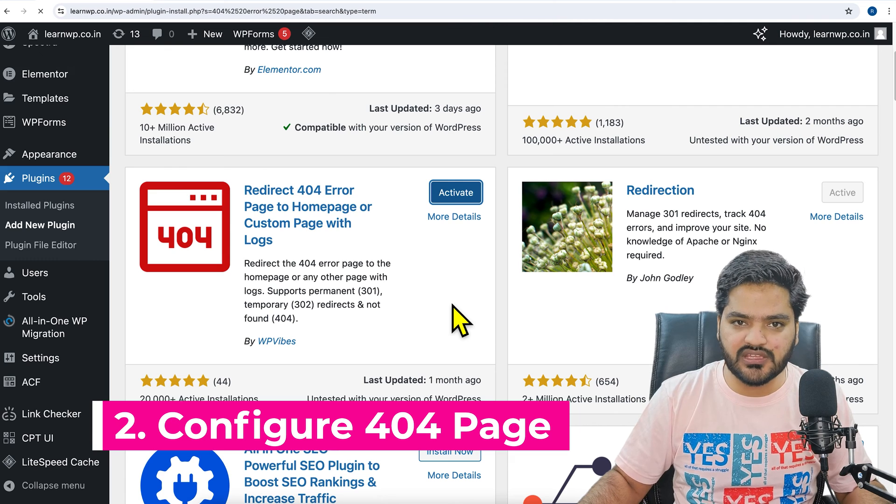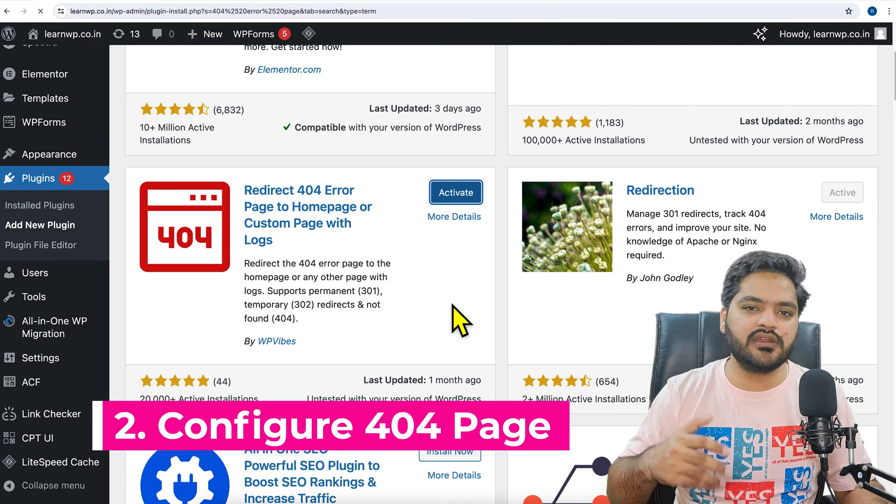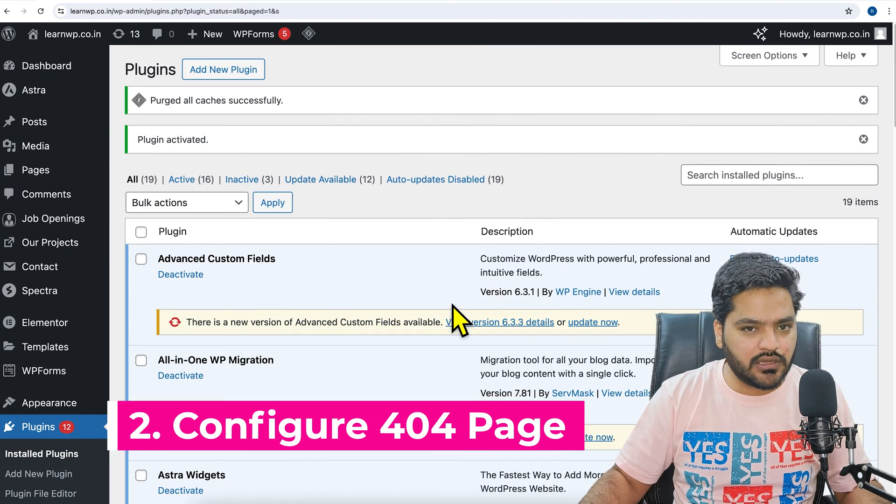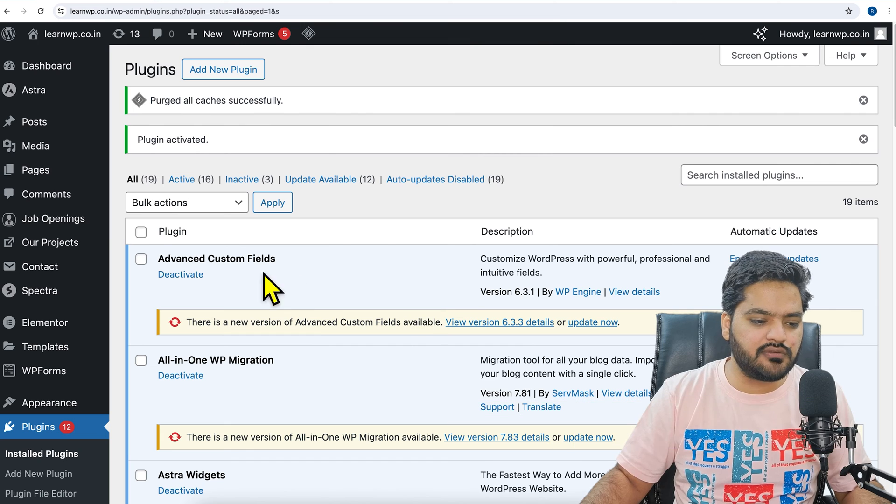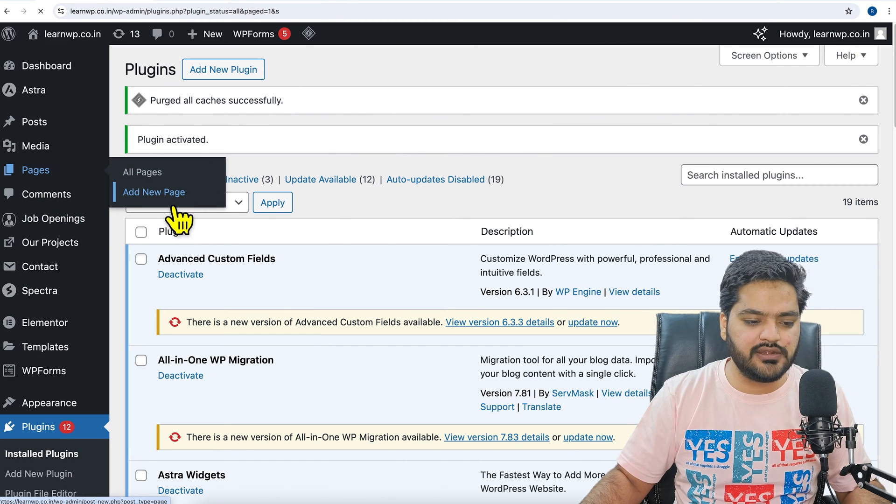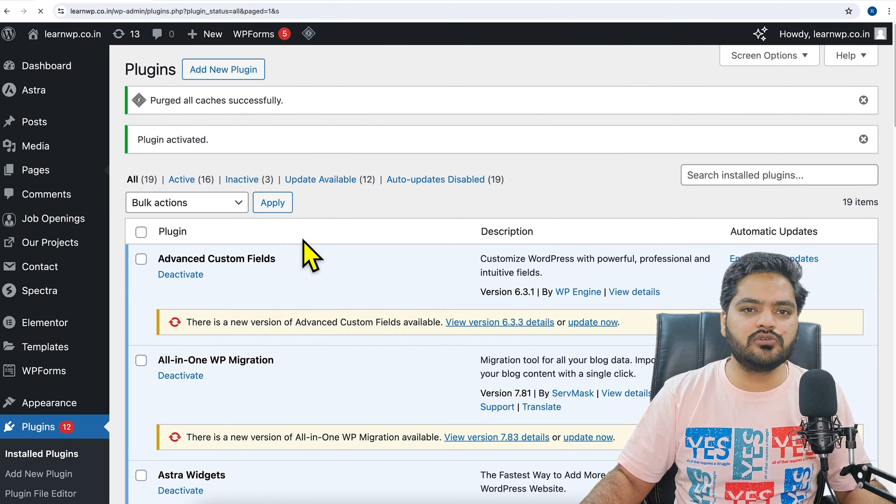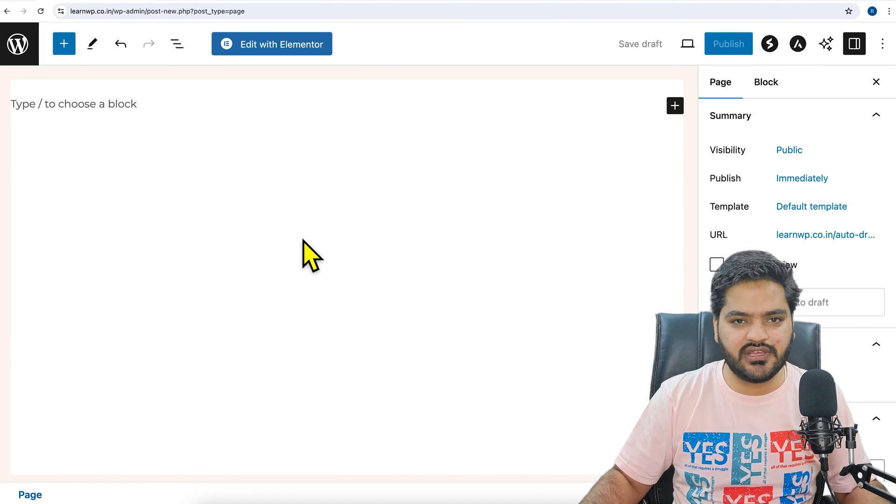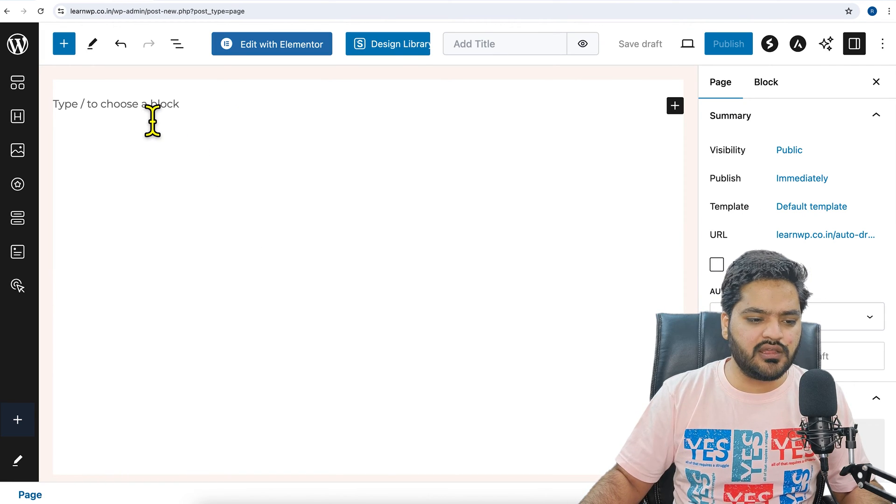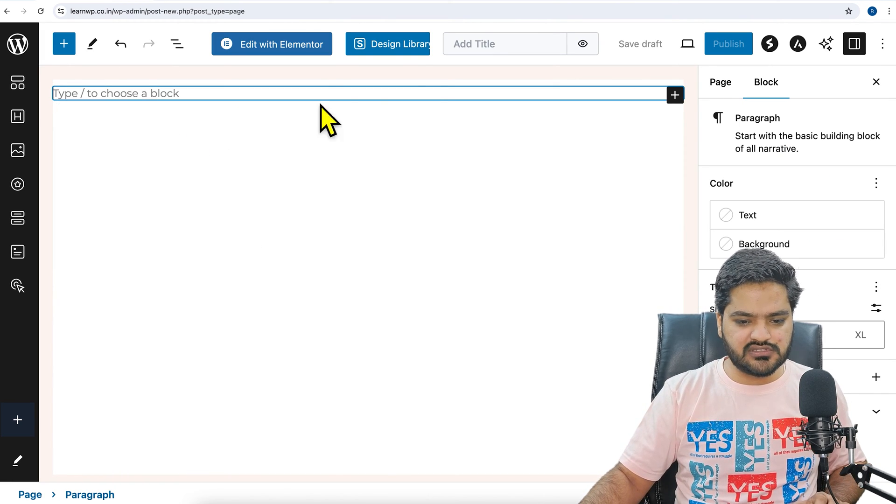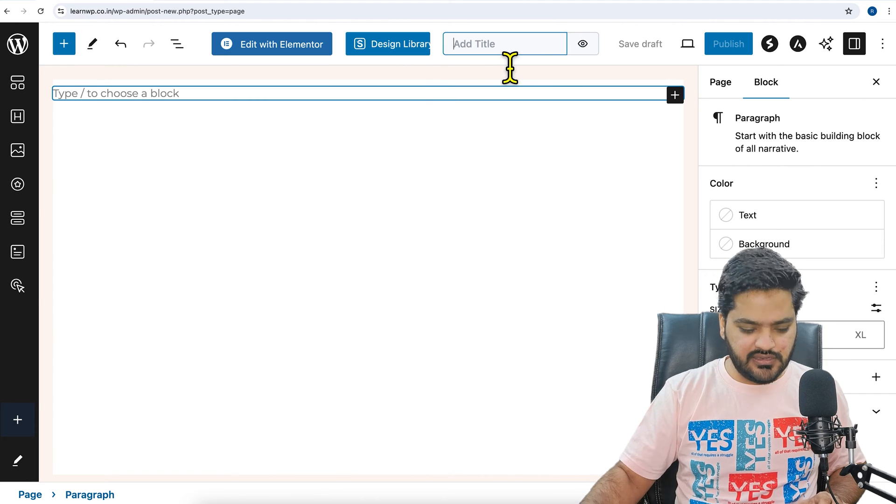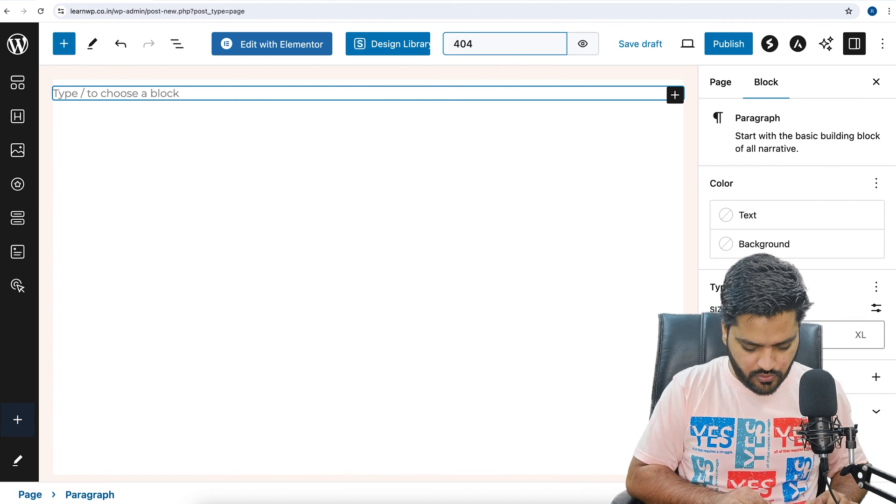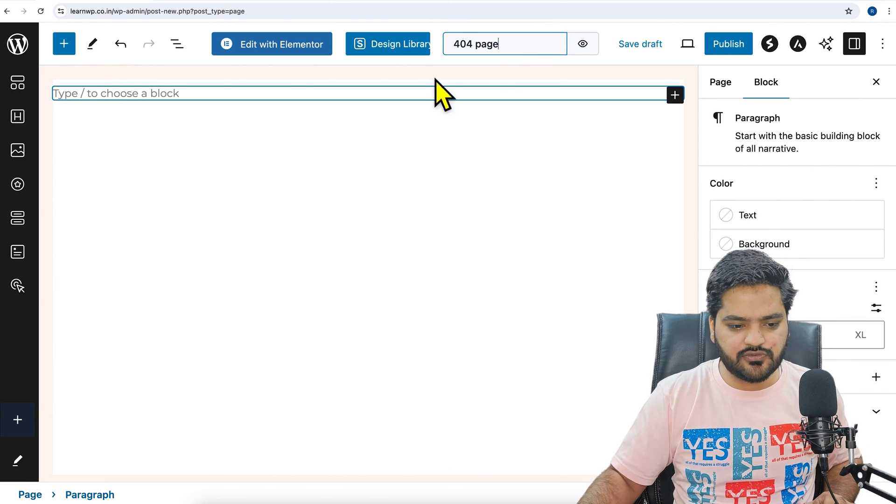Now let's go to step number two, that is to create our own 404 page so that we can add content accordingly and design it accordingly. For that, we will go to Pages and click on 'add new page'. So whatever builder you are using, whether it is Elementor, Gutenberg, or any other page builder, you can use that. Here we will give it title as '404 page'.